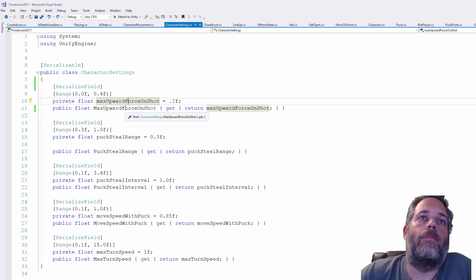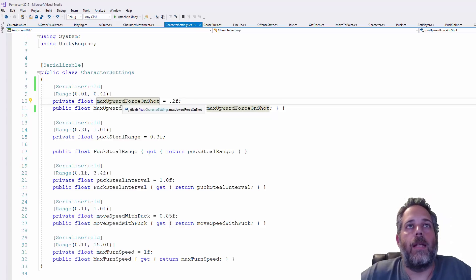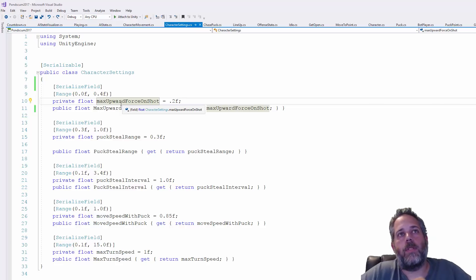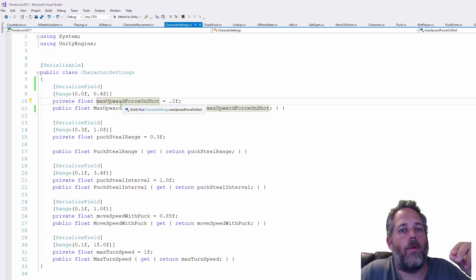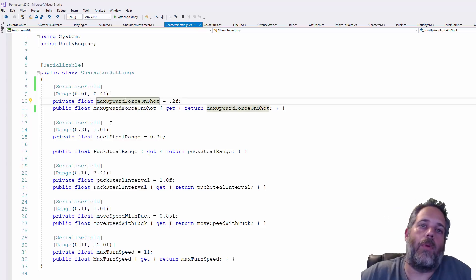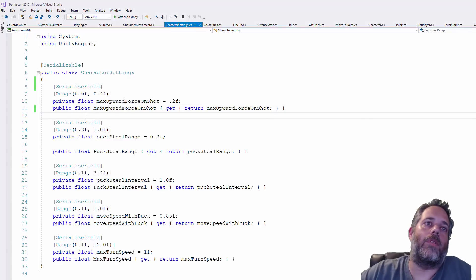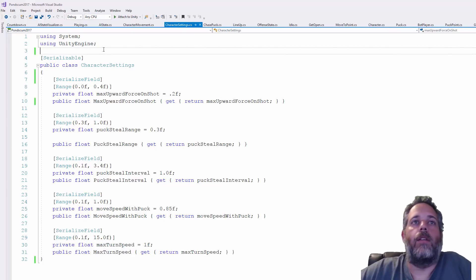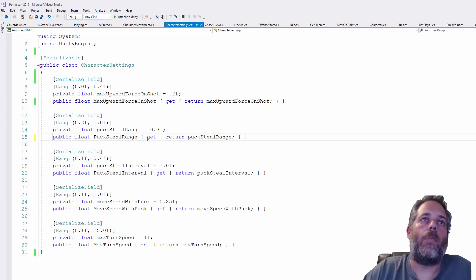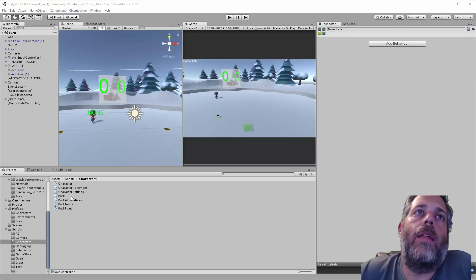I've actually run into cases where settings on prefabs were public, code was changing those references, and it was literally breaking prefabs. I think I have an example of how to reproduce that — it just takes accidentally using something wrong. So keeping things private and read-only keeps your code clean and safe.